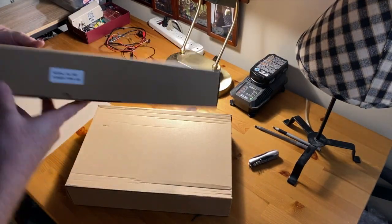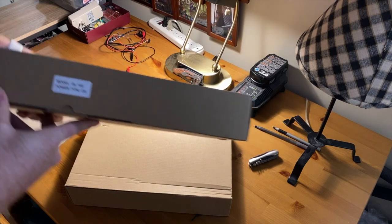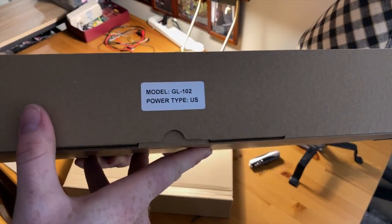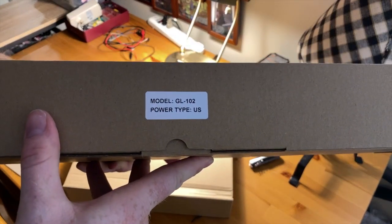So this is the first of the two lights they sent me, the GL-102.